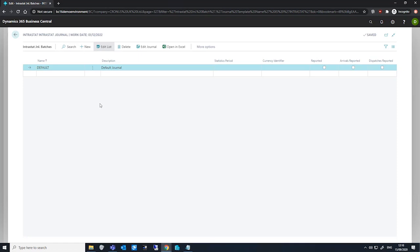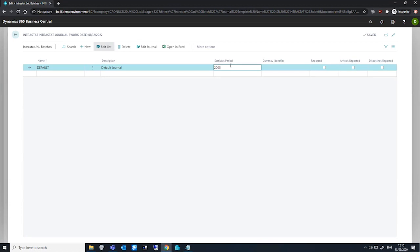As we create our batches, we'll need to make sure that we've named them appropriately and that we've filled in our statistics period in specifically YYMM format. Again, if I use 2005, that's May of 2020 and 2006 would be June of 2020.